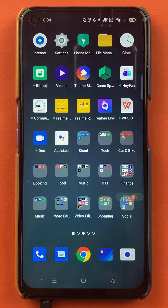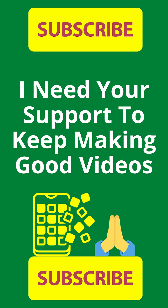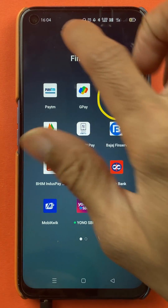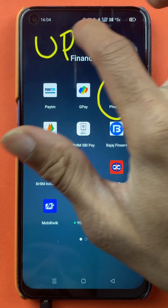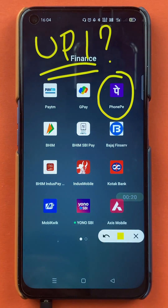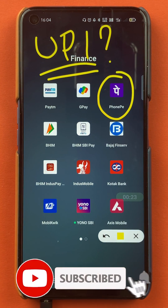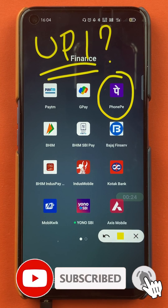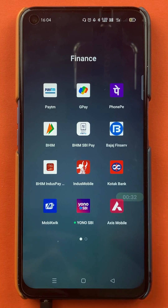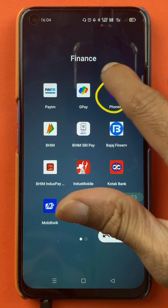Hello friends, my name is Pratik and welcome back to the channel. In today's video we are going to see how to find your UPI ID in the PhonePay application — what steps are involved. If you are new to the channel, subscribe for more videos like this. To see your UPI ID in PhonePay, you have to open the application first.